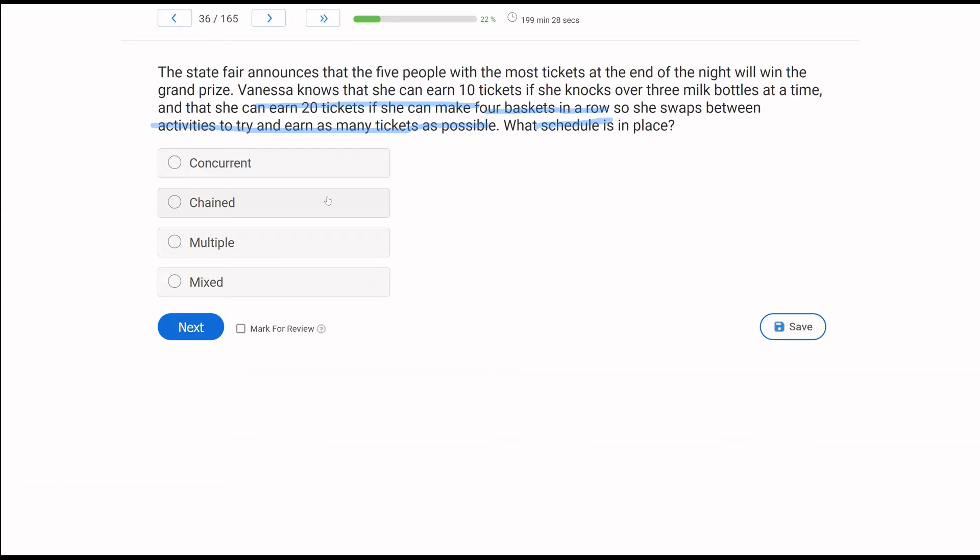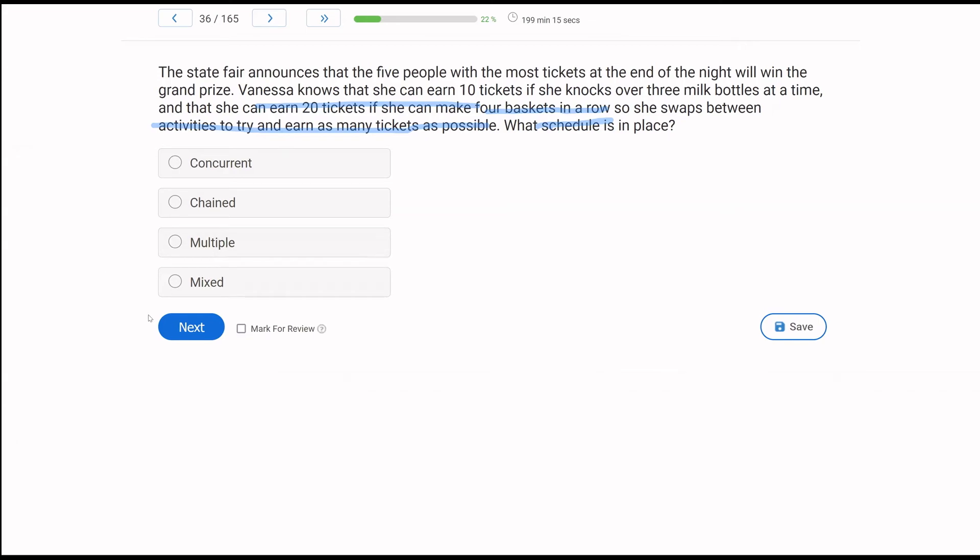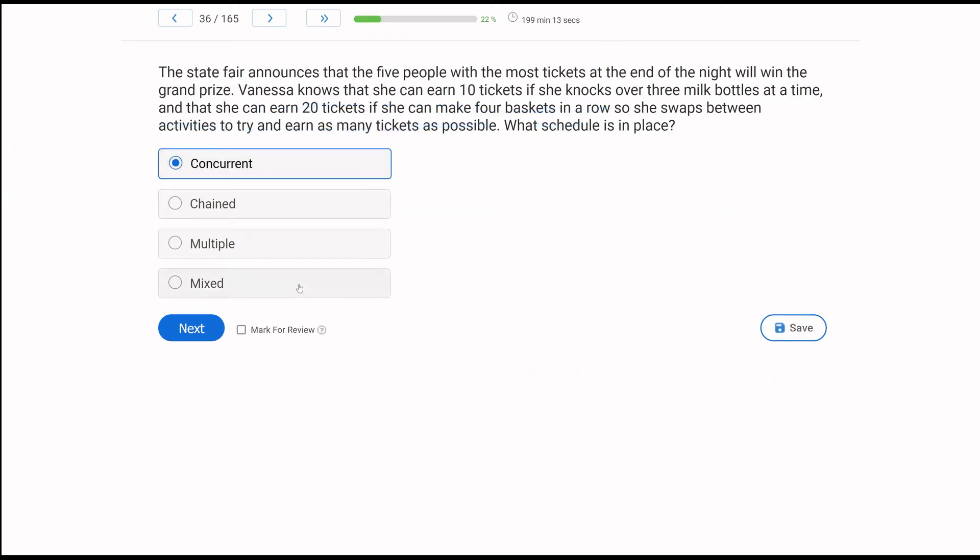According to matching law, she's going to swap between activities and maximize tickets. So she's making a choice. I can engage in certain behaviors to contact certain reinforcement schedules, and that schedule is concurrent. With chained, we have schedules we have to complete in a certain order. Multiple and mixed schedules are two or more schedules for a behavior that are swapping or switching between one another. Not the case here. This is a choice schedule. This is going to be concurrent.